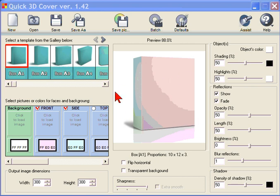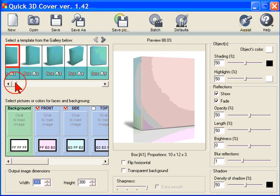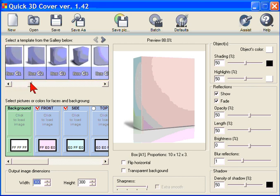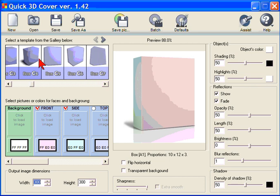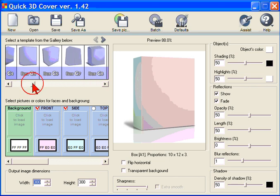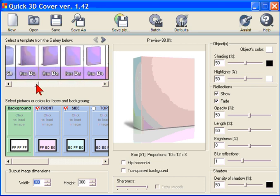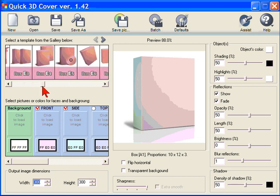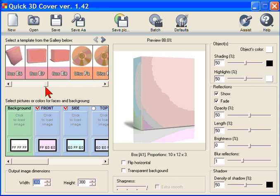This is the preview window and these are the templates. Now Quick 3D Cover has 92 different templates for the types of covers that you want to create. And you just scroll through here to look at the templates. We're going to look for one for a DVD case template.